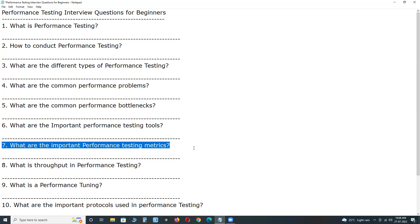Next, what are the important performance testing metrics? Important performance testing metrics. Response time, requests per second, user transactions, virtual users per unit of time,